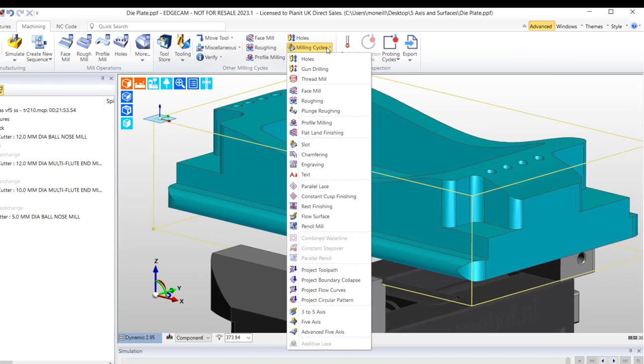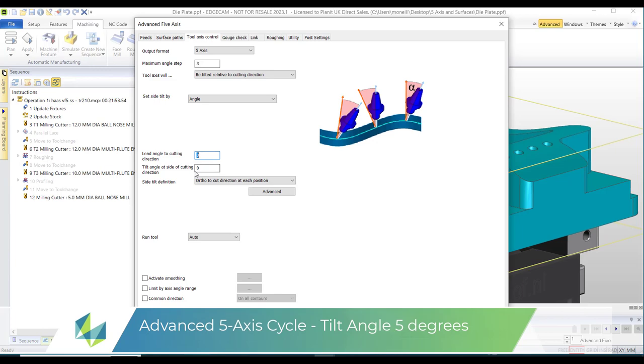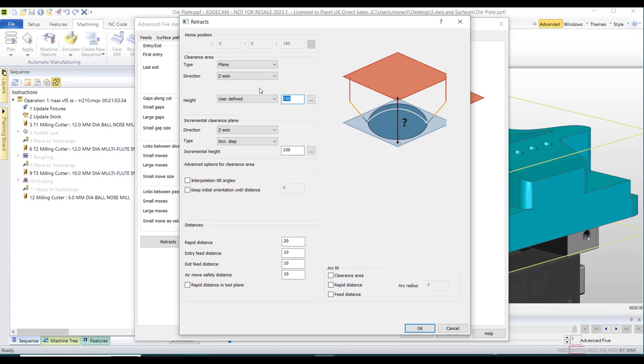I'm going to be using parallel cut strategy inside our 5-axis cycle along with a small amount of tilt and small amount of step over. Within the link parameters I'm keeping the tool close to the part with the Z level at 50.